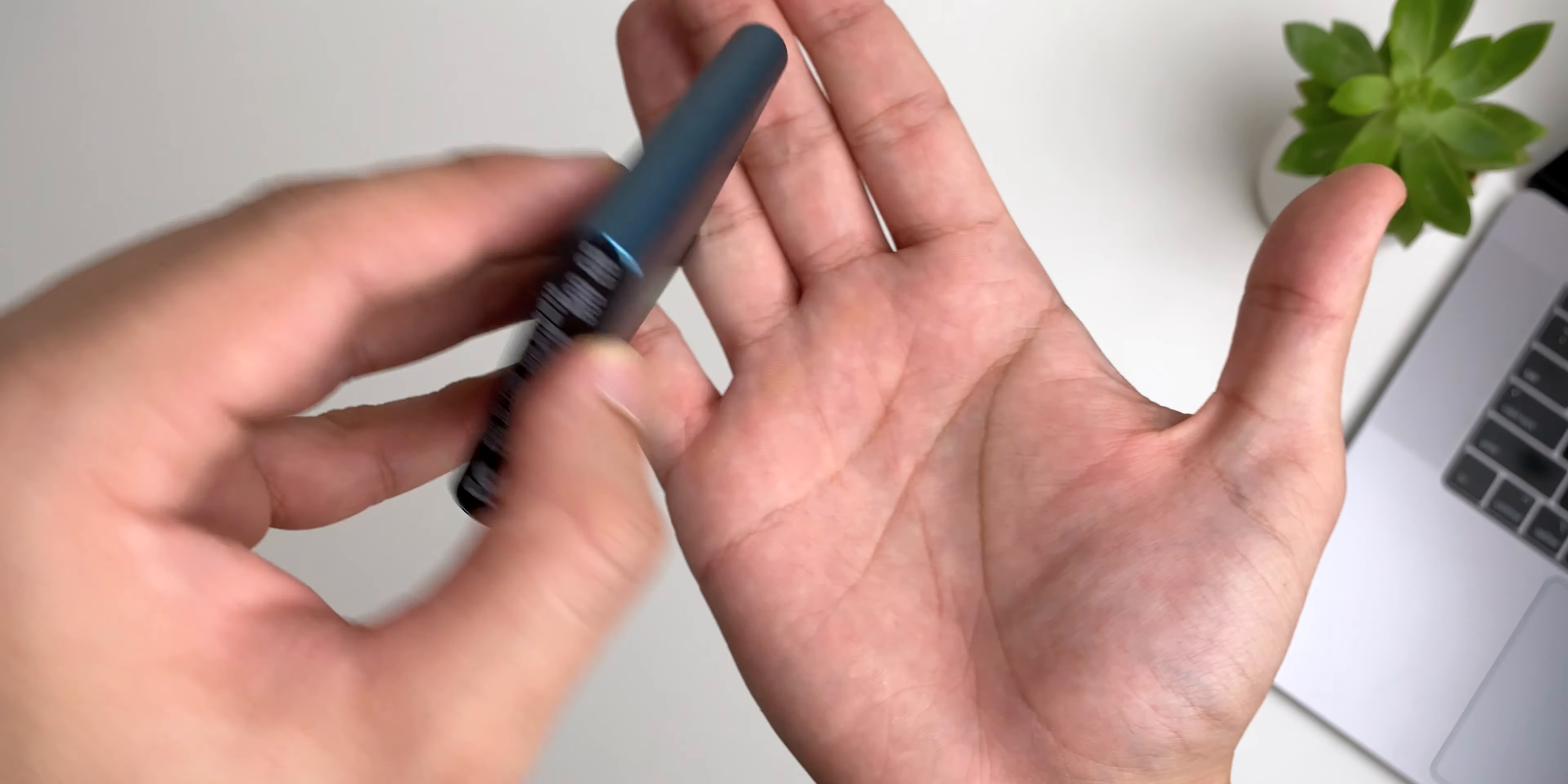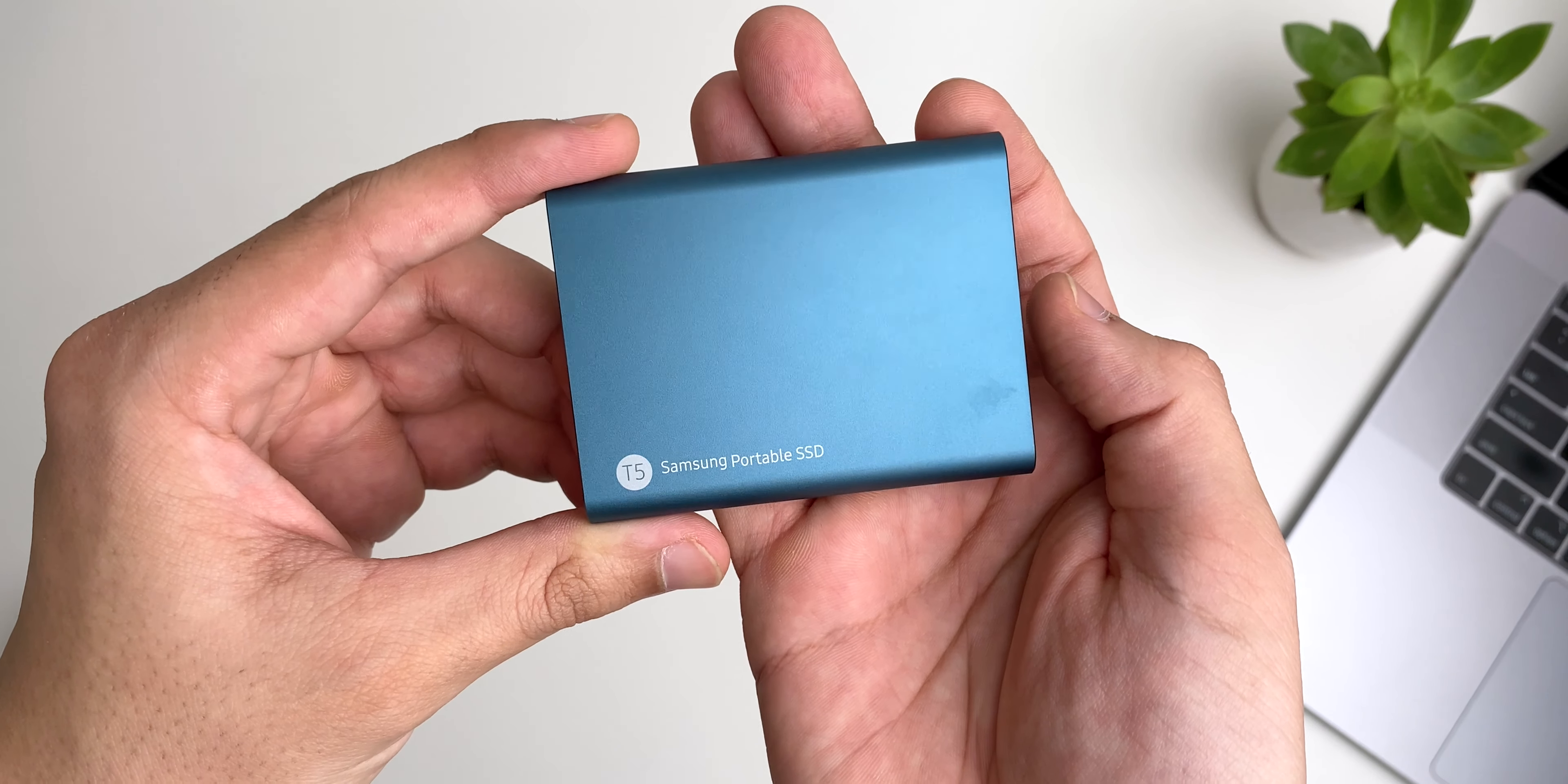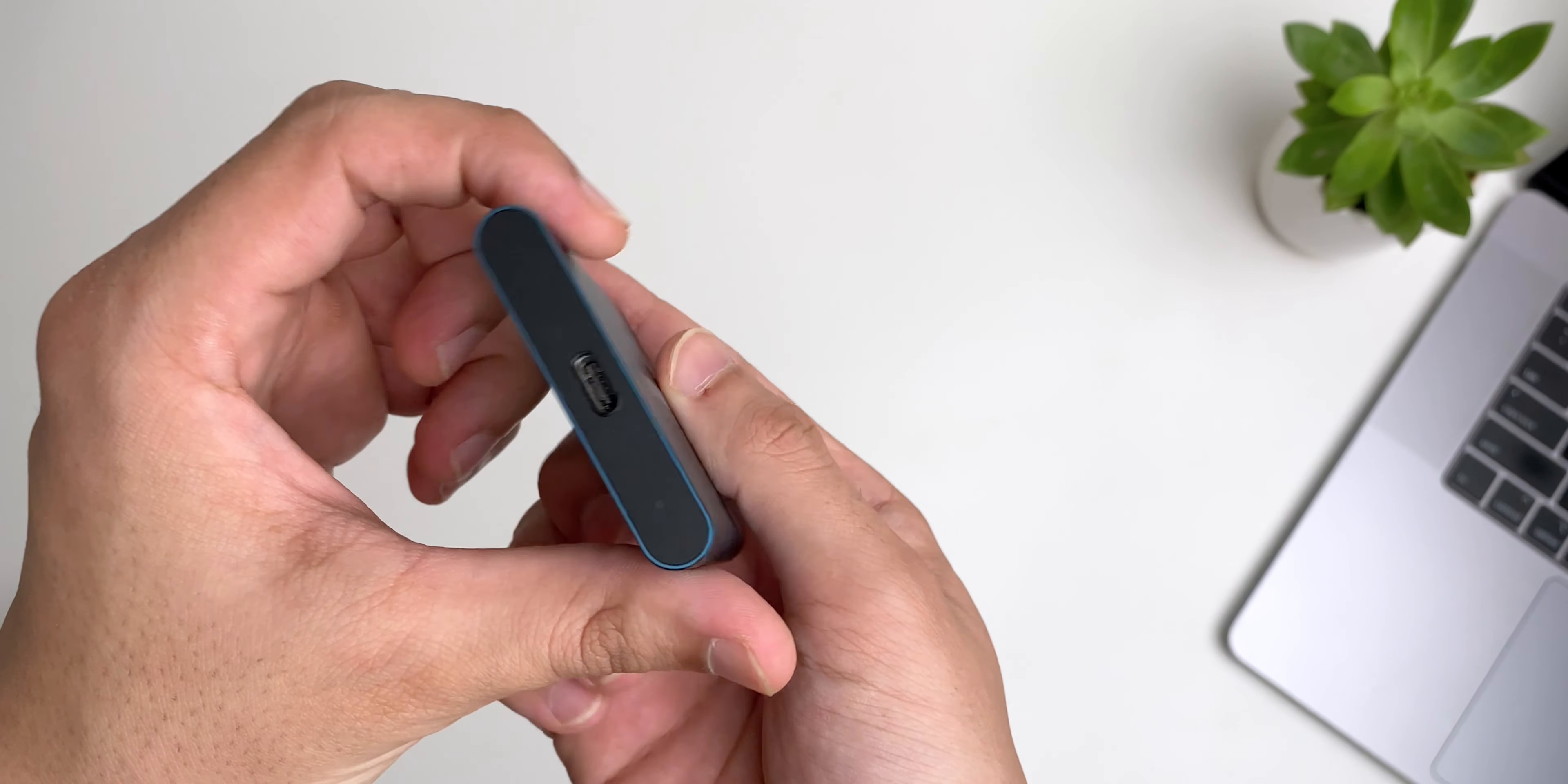For my ever-growing storage needs, I use the Samsung T5 portable SSD. It has a really sleek form factor and is powered by USB-C.